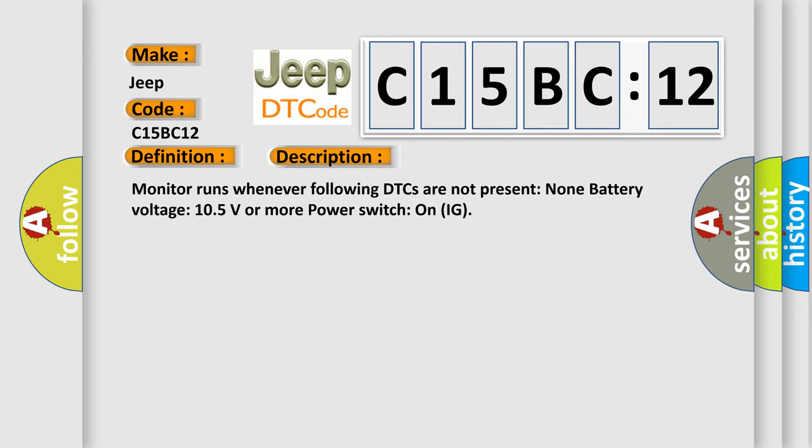Monitor runs whenever following DTCs are not present: None. Battery voltage 10.5 volts or more, power switch on IG.